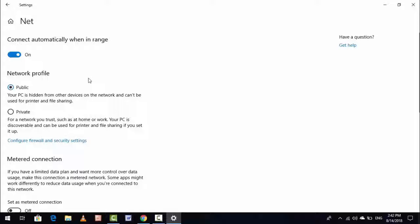And here guys, you can see Public and Private. If you want to change your network profile from Public to Private, just check the Private option like this.